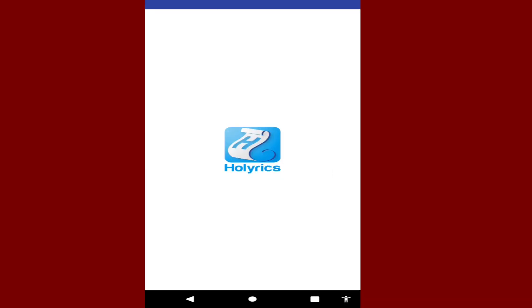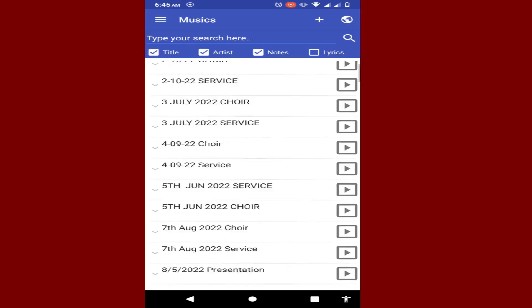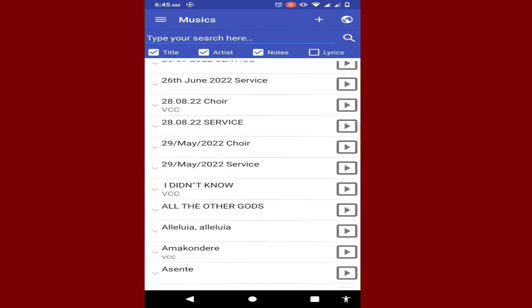On this channel we talk about applications and how you can use them on your phone and PC. When you open HolyRics, the first layout is like this — these are the songs which I already have.